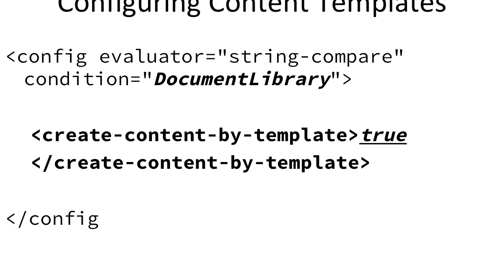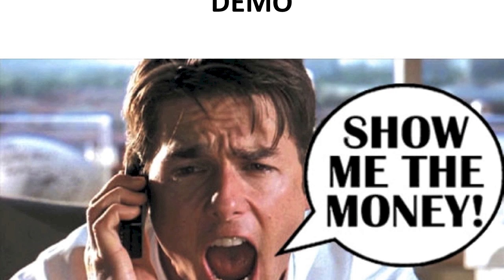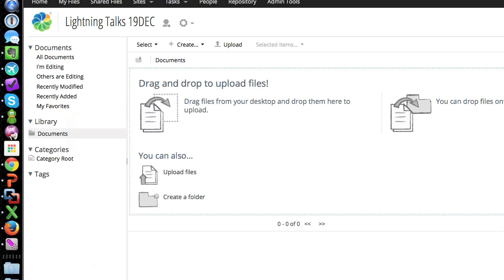Cool. Demo time. All right. So demo's real quick. It's very simple. So I'm going to share a site right now.